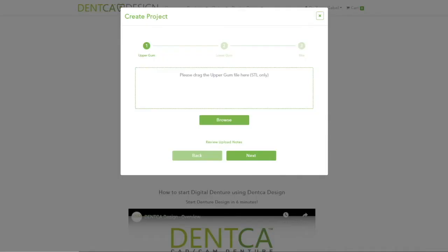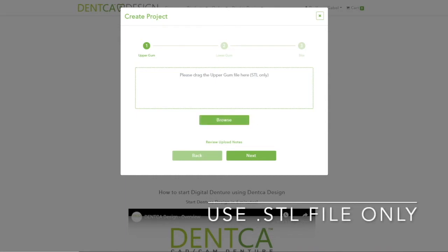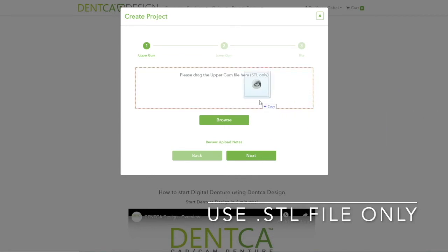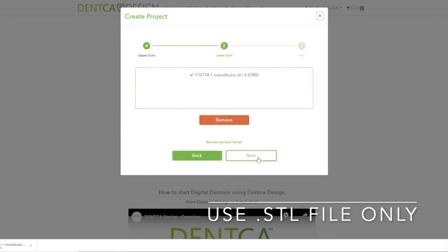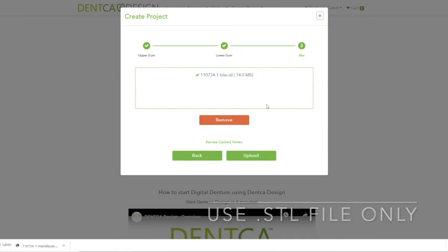To upload your scanned files, drag and drop or add the files with the Browse button one by one. Pay close attention to what type of scanned files it asks for during each step. Please note that certain scanners already align the bite automatically and only release two files, maxillary and mandibular, in their output format.